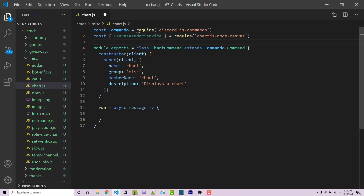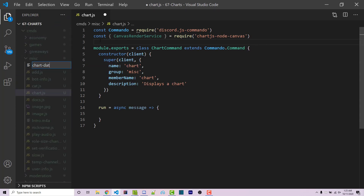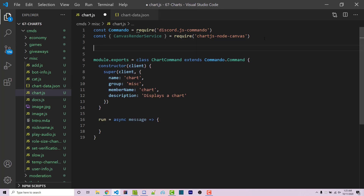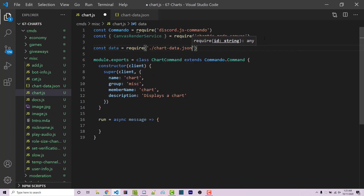I'm also going to import some test data inside a JSON file. You'll find a link to this in the video description — you can copy those values or add your own test data. I'm going to put this file within the MISC directory and call it chart-data.json. It's simply an array of objects containing a member property and a date property — some stats I logged from the Worn Off Keys Discord. Going back into our chart file, we import it with: const data = require('./chart-data.json').